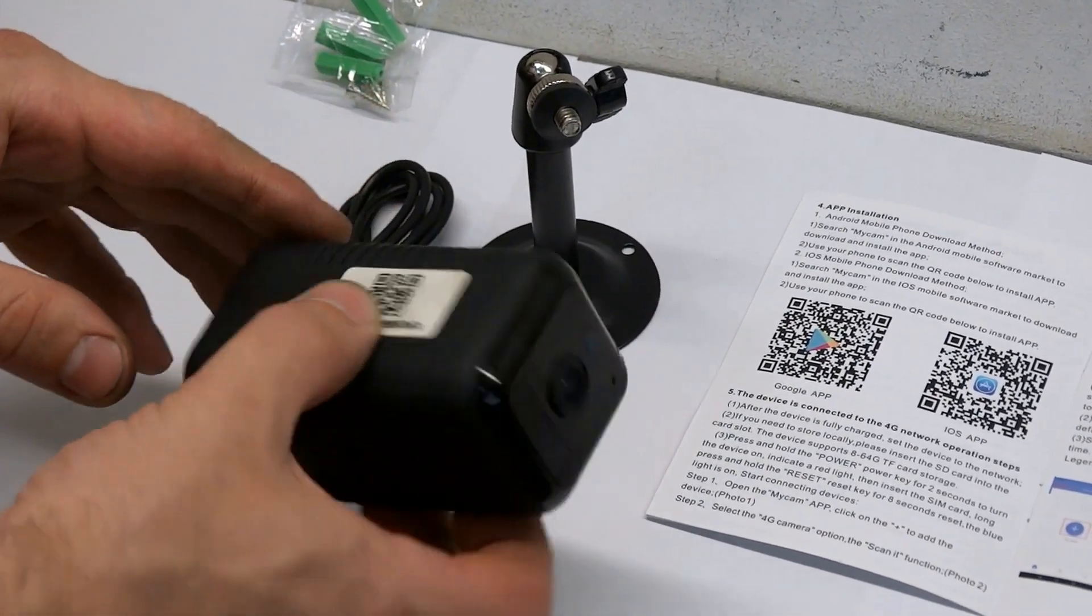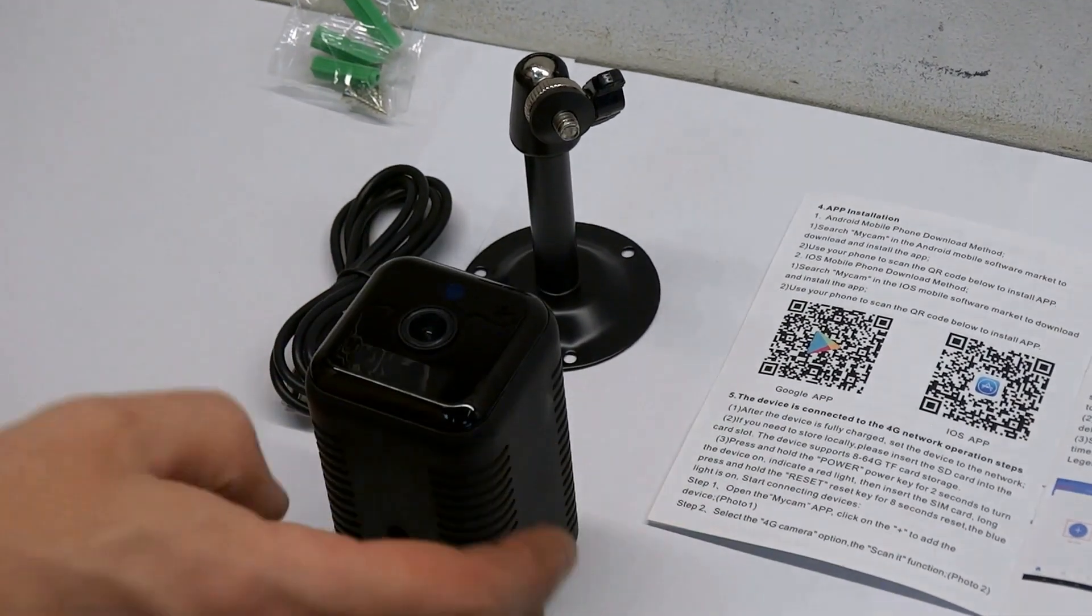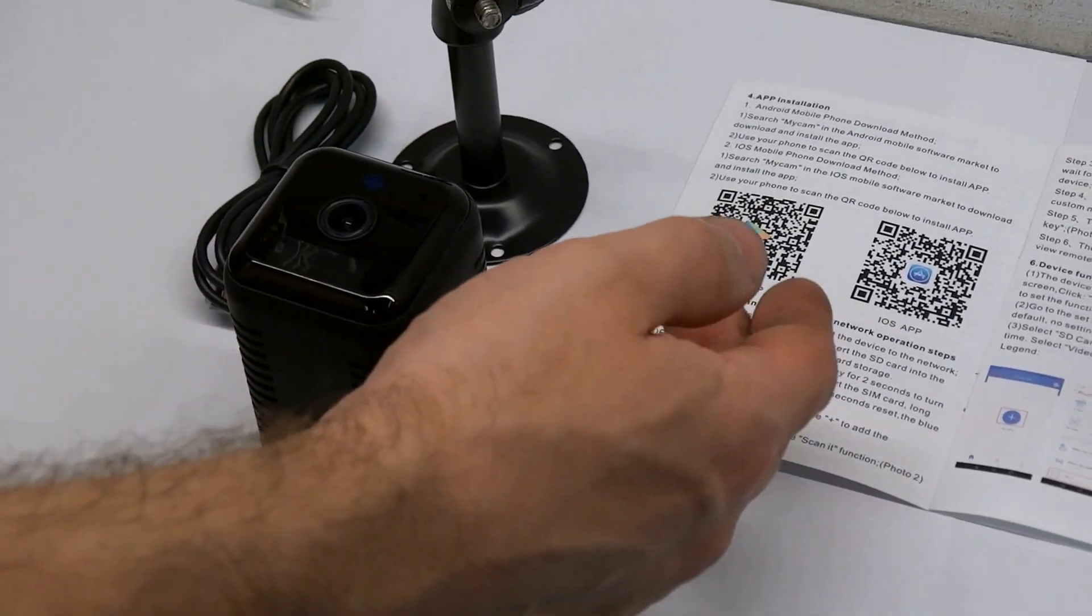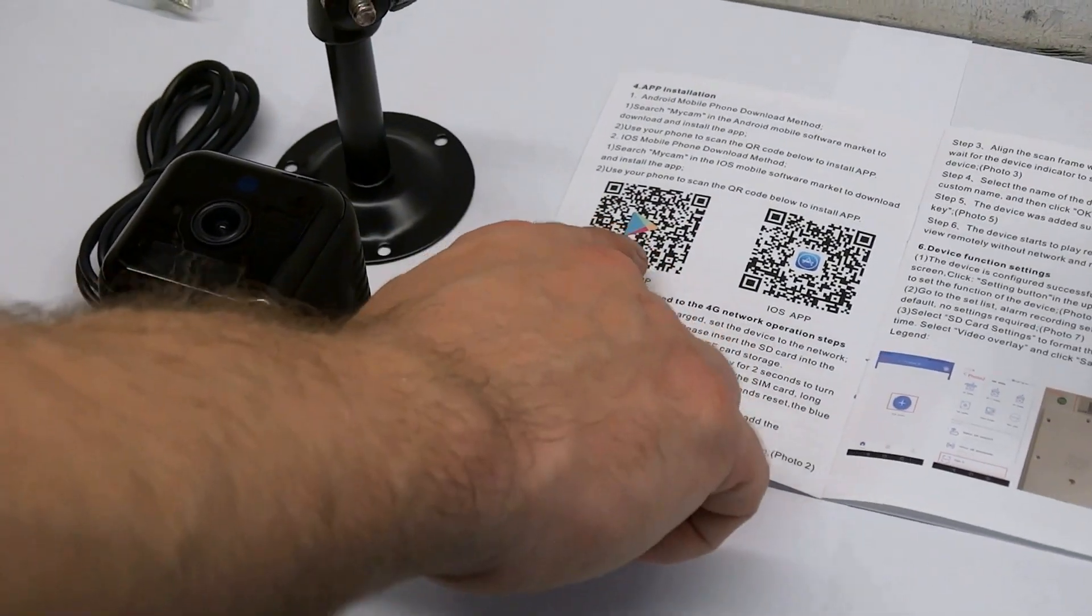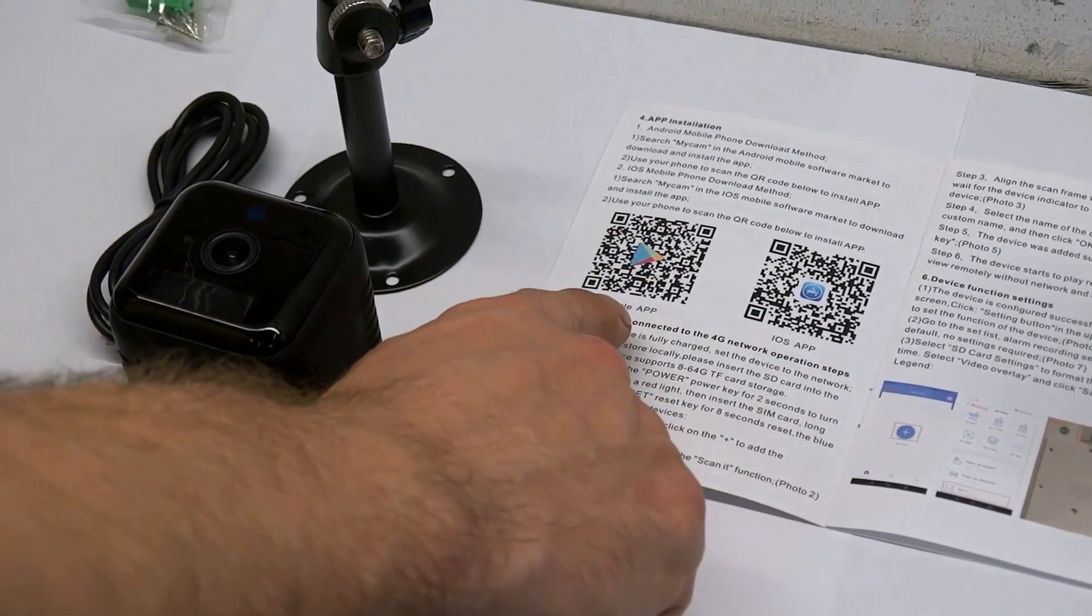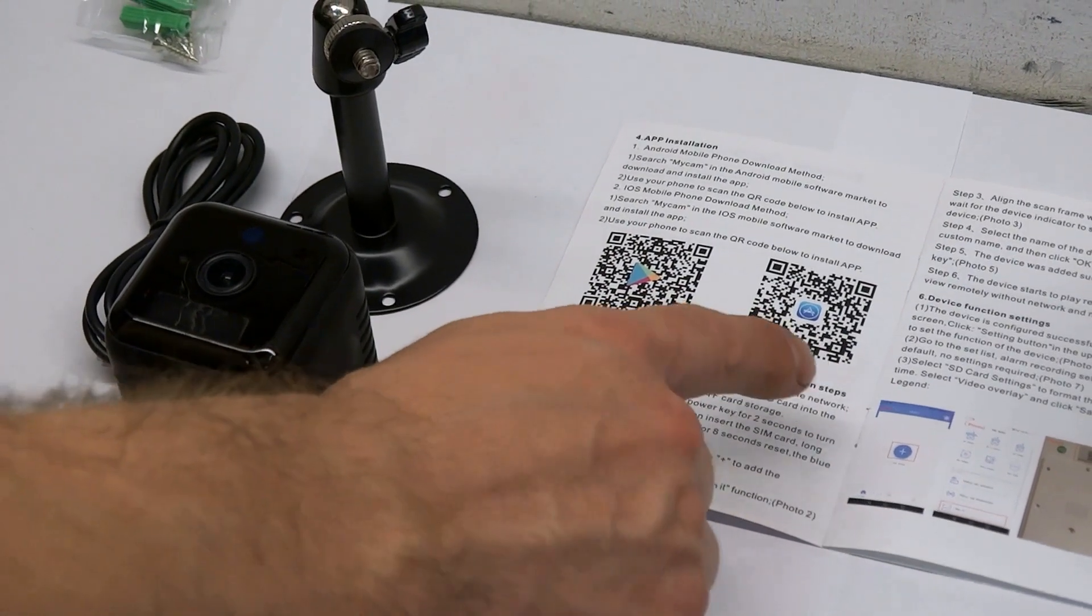This camera has an SD card slot, and if you insert an SD card, you can record on it.